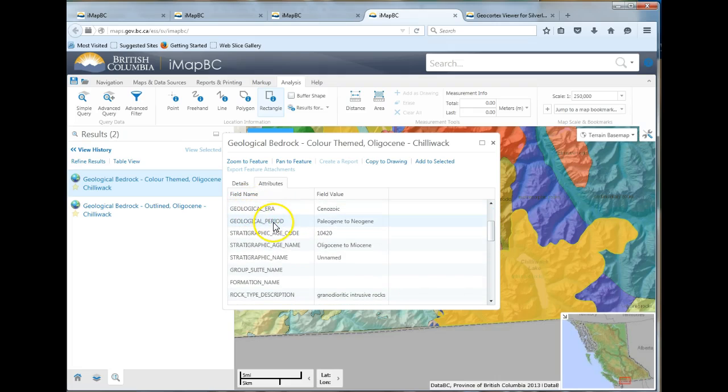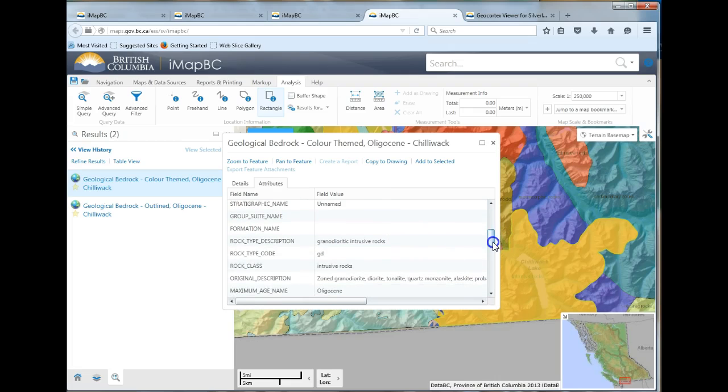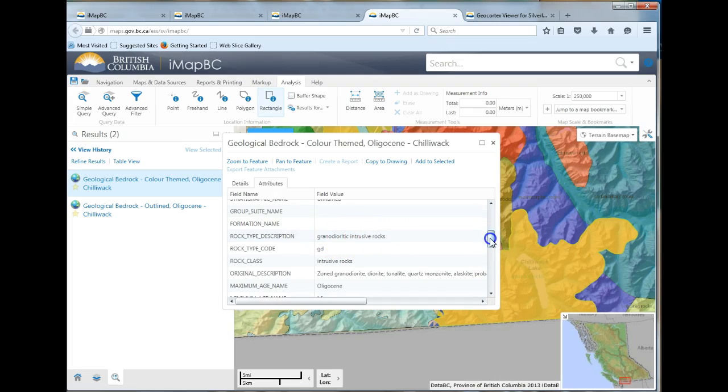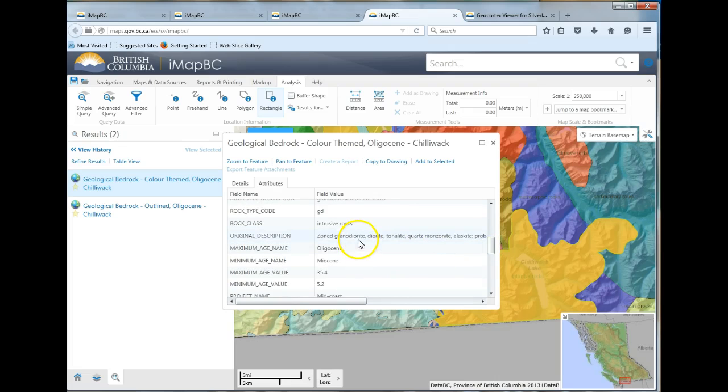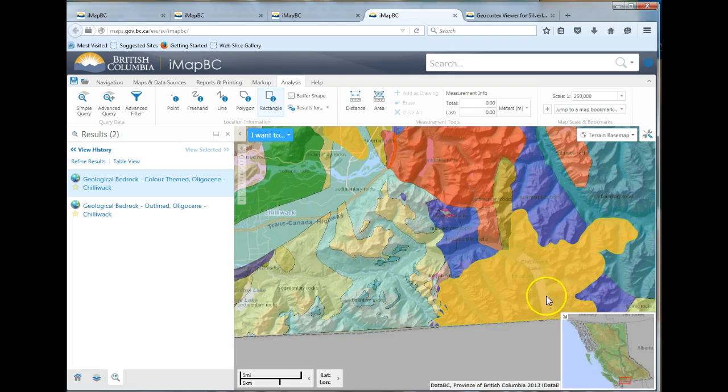Rock type description, so it's granodioritic intrusive rocks, origin and description, etc. So at the tail end of the valley where the lake is, this is where we find the intrusive rocks.